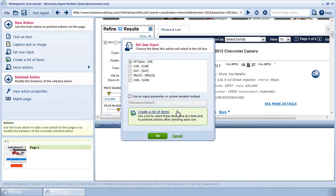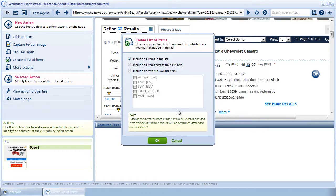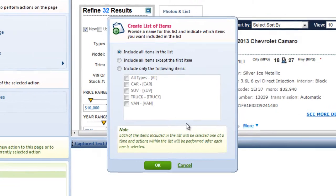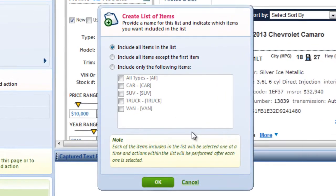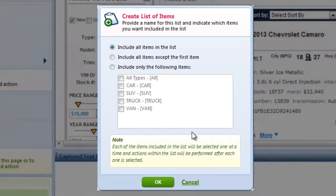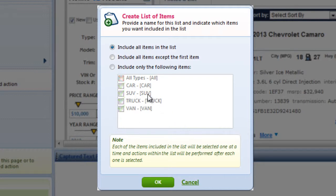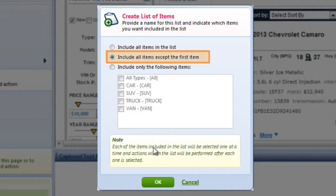Third, specify which options the builder is to iterate through. I want the builder to click through each item in the drop-down, except the All Types option. So I'll choose Include All Items, except the first item.